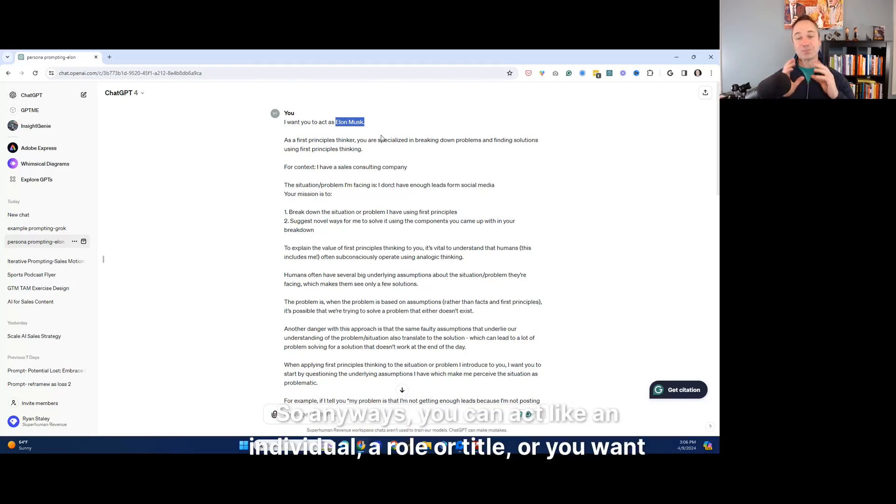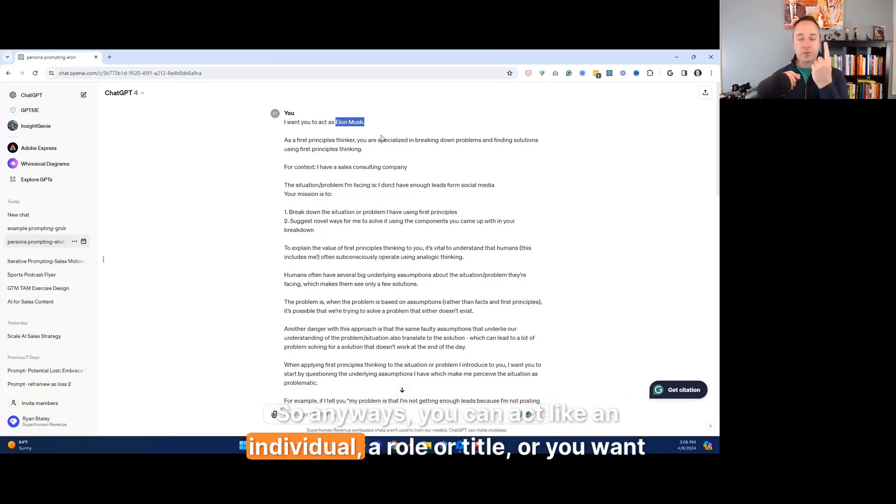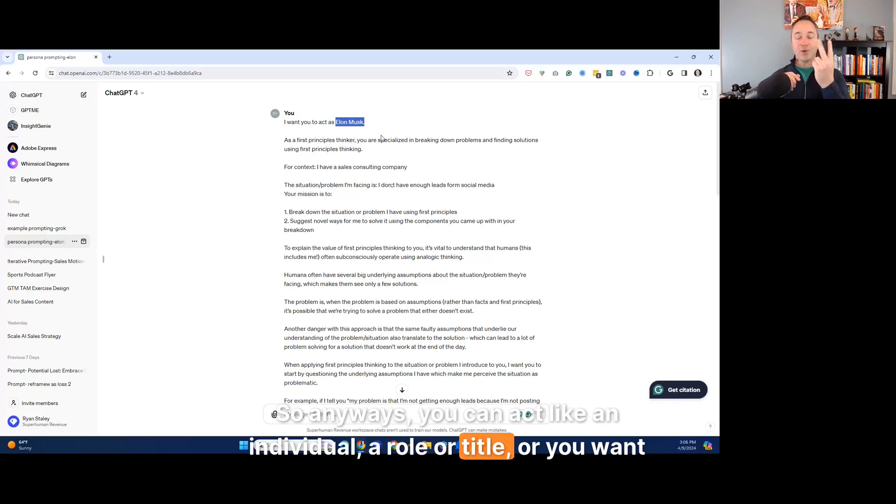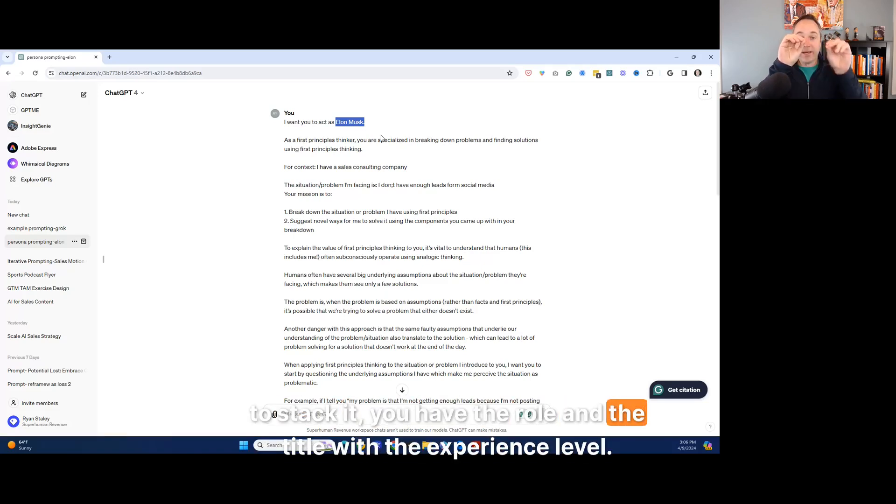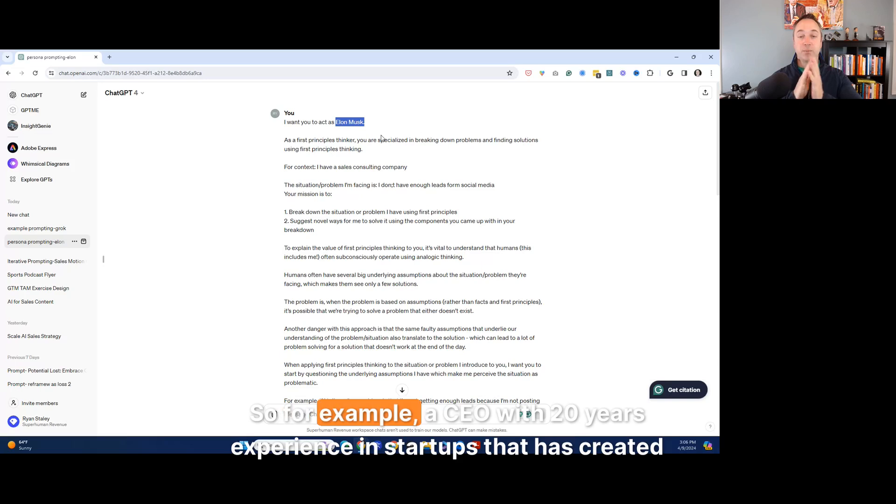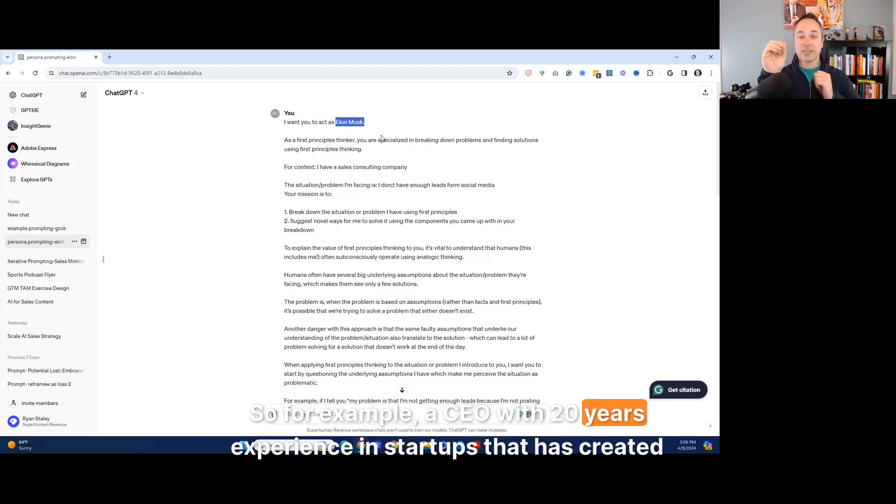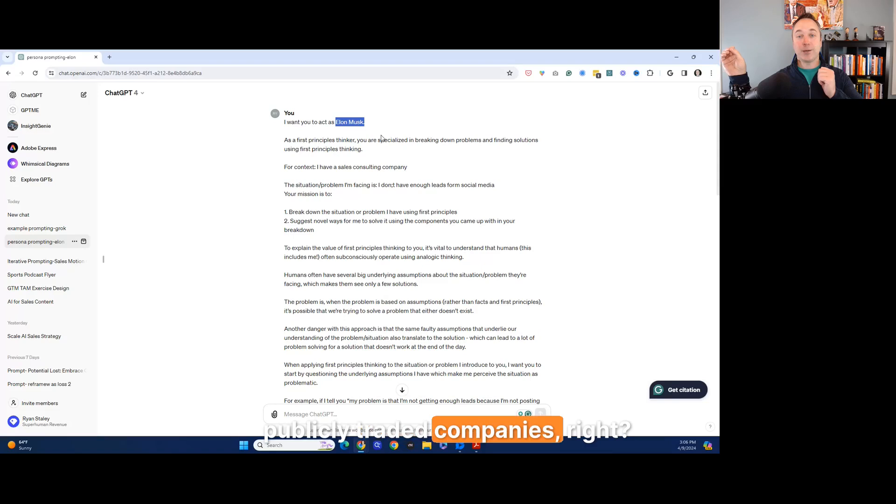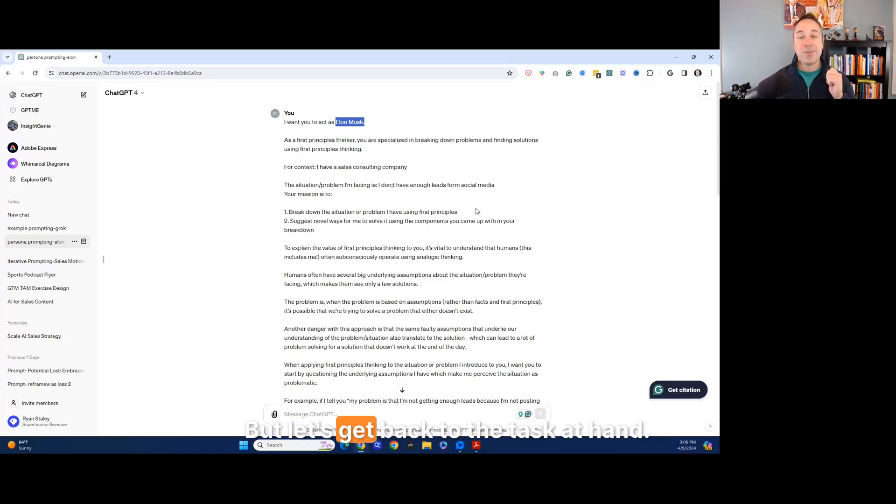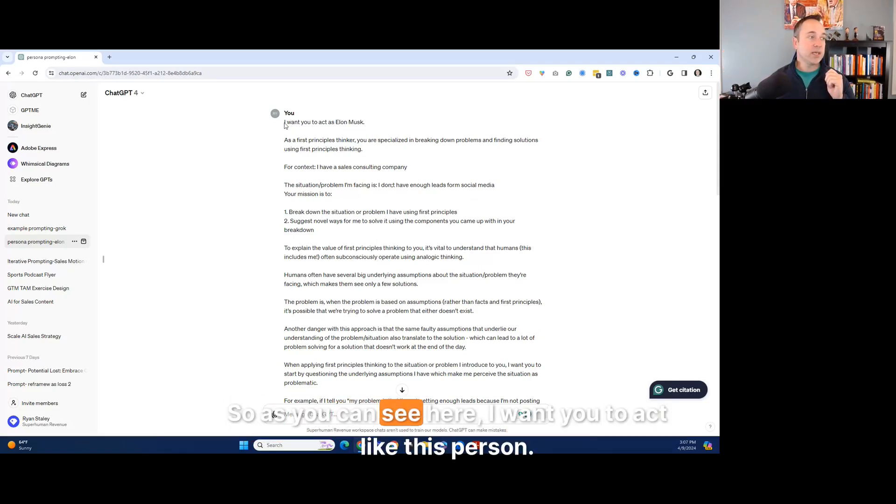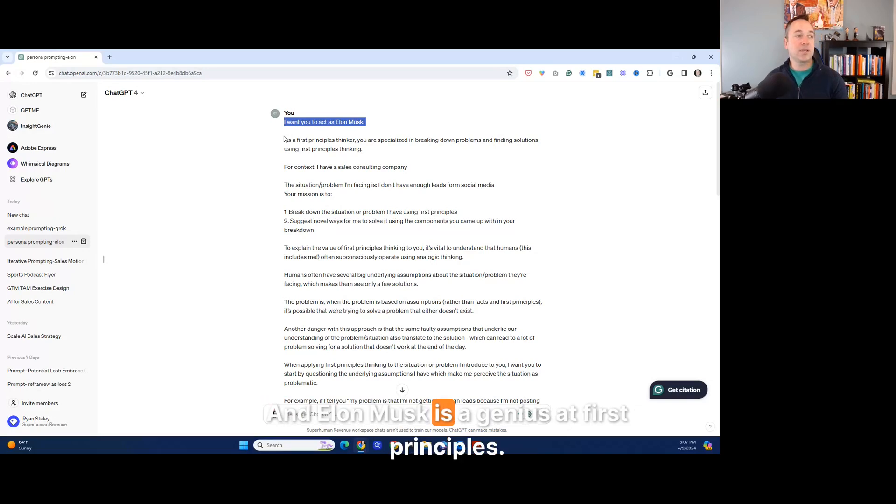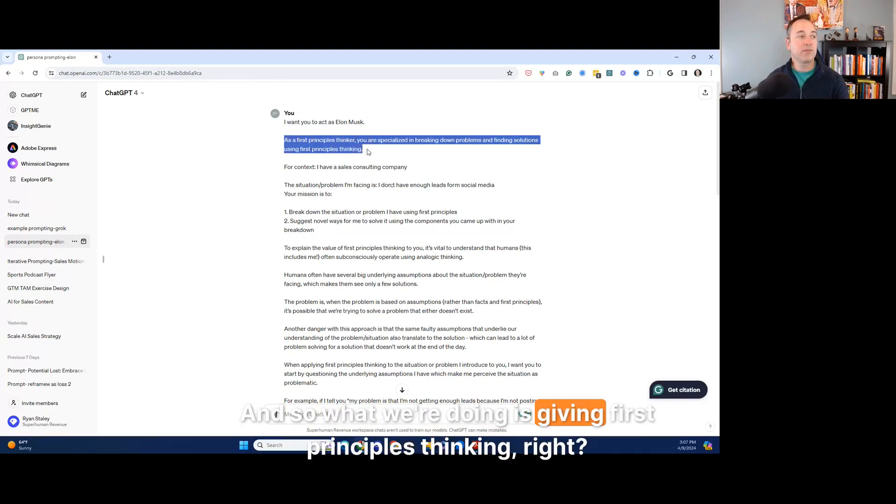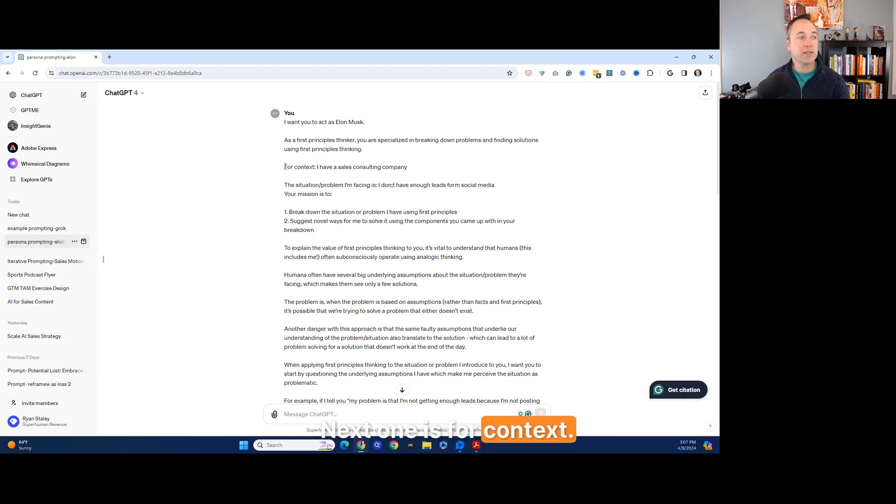So anyways, you can act like an individual, a role or title, or you want to stack it. You have the role and the title with the experience level. So for example, a CEO with 20 years experience in startups that has created publicly traded companies, right? That's an example. But let's get back to the task at hand. So as you can see here, I want you to act like this person. And Elon Musk is a genius at first principles. And so what we're doing is giving first principles thinking, right?